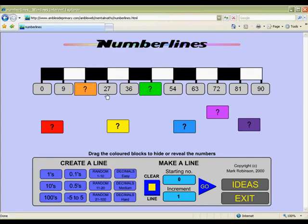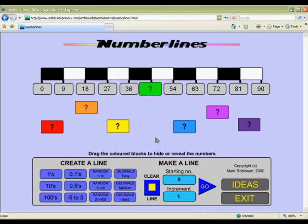As another option, cover one of the blocks and tell the students what number you would like to appear beneath it. Then have them create the number line to achieve that result.